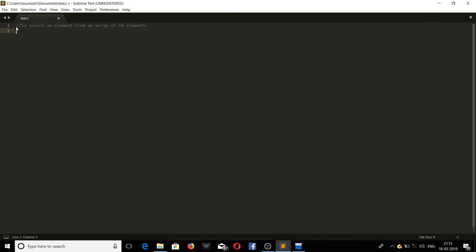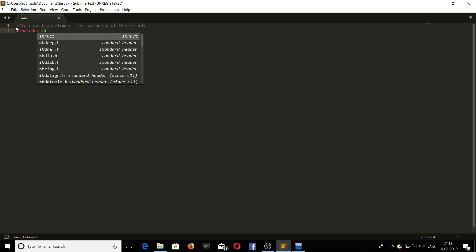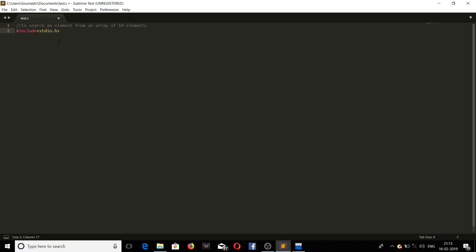Start by including the basic header files, standard input output, and then we are going to declare the main function.